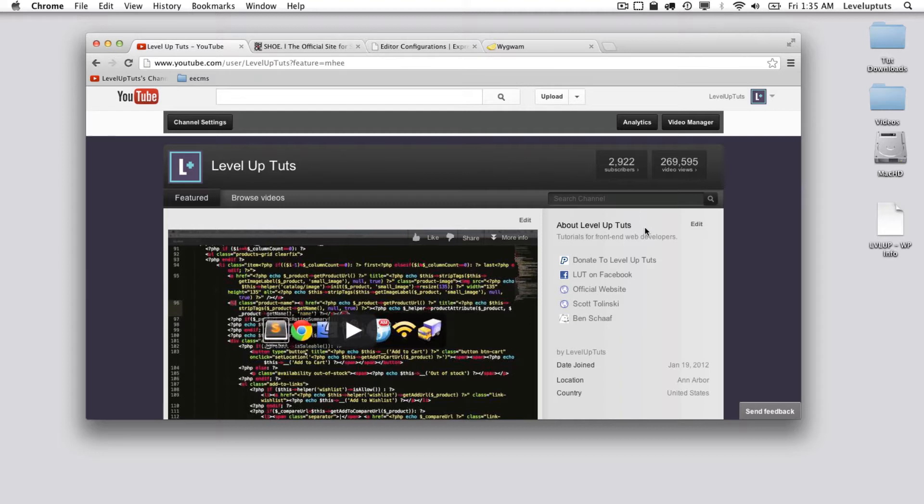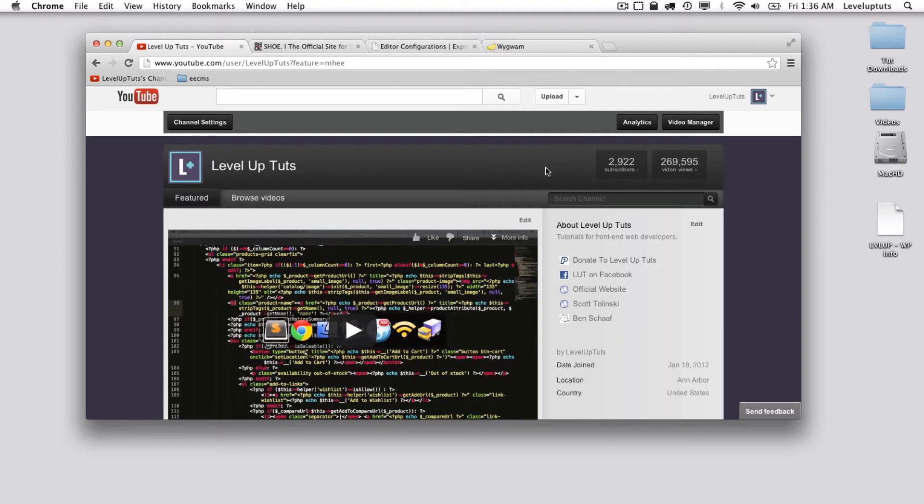Before we continue on with this tutorial, I would encourage everyone to please subscribe to our YouTube channel and follow us on Twitter and check out our website at leveluptuts.com and on Twitter at Level Up Tuts. You can also follow me on Twitter at Ben Schaaf.